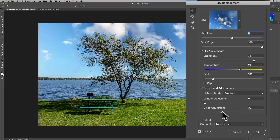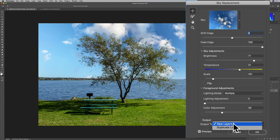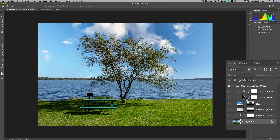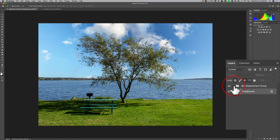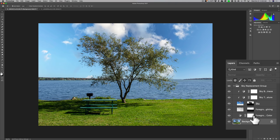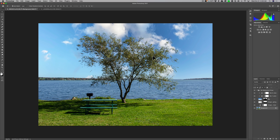When you've finally decided on the sky, you can output it two different ways: you can output it to New Layers, which will give you a folder with all the elements for the sky replacement, or you can do a Duplicate Layer, which would be smaller if you're going to save the file. I'll do New Layers for this image so you can see what it looks like. When you're satisfied, click OK. You'll see a folder at the top, and when you open it you have all the different layers that constitute the sky replacement.